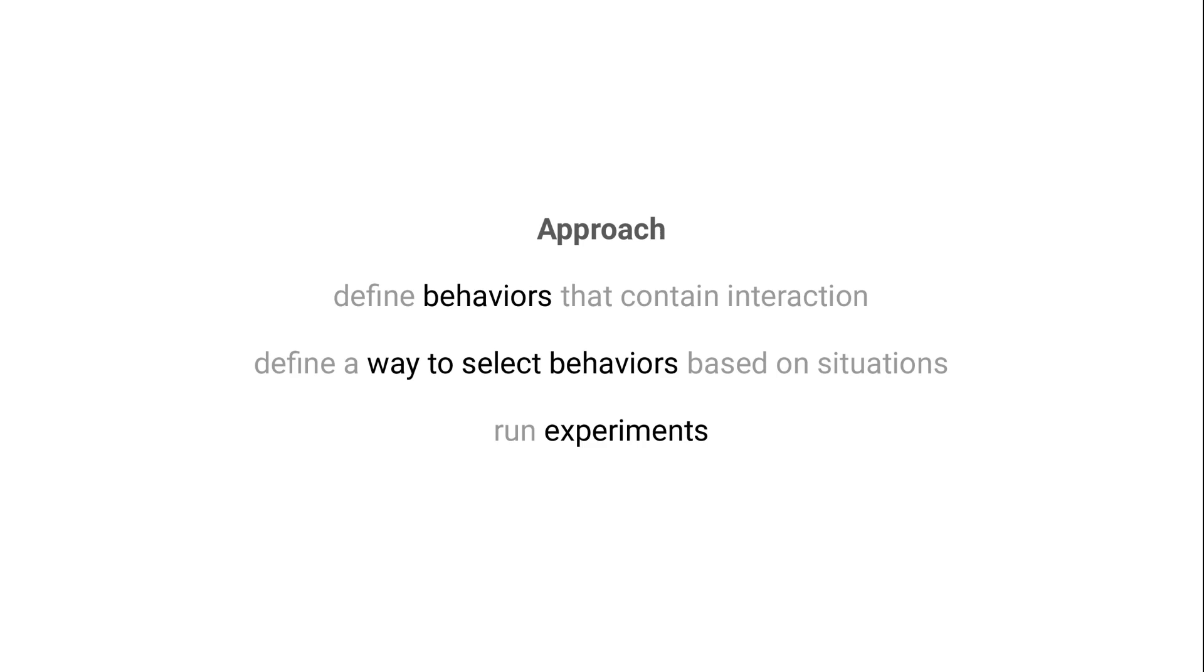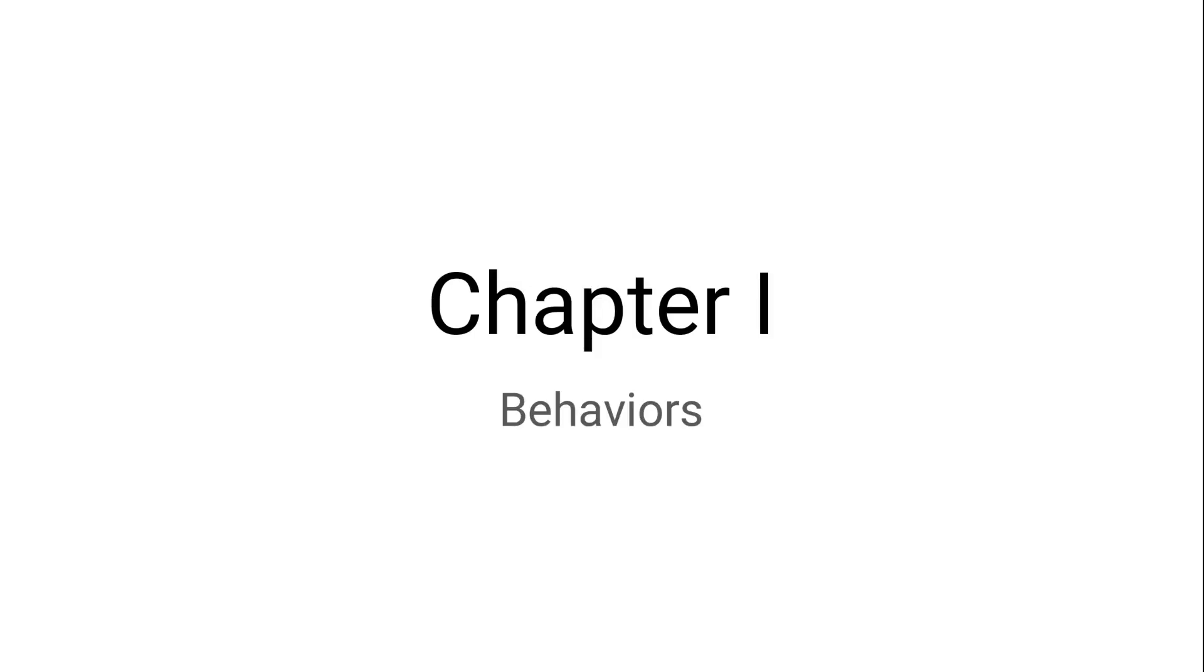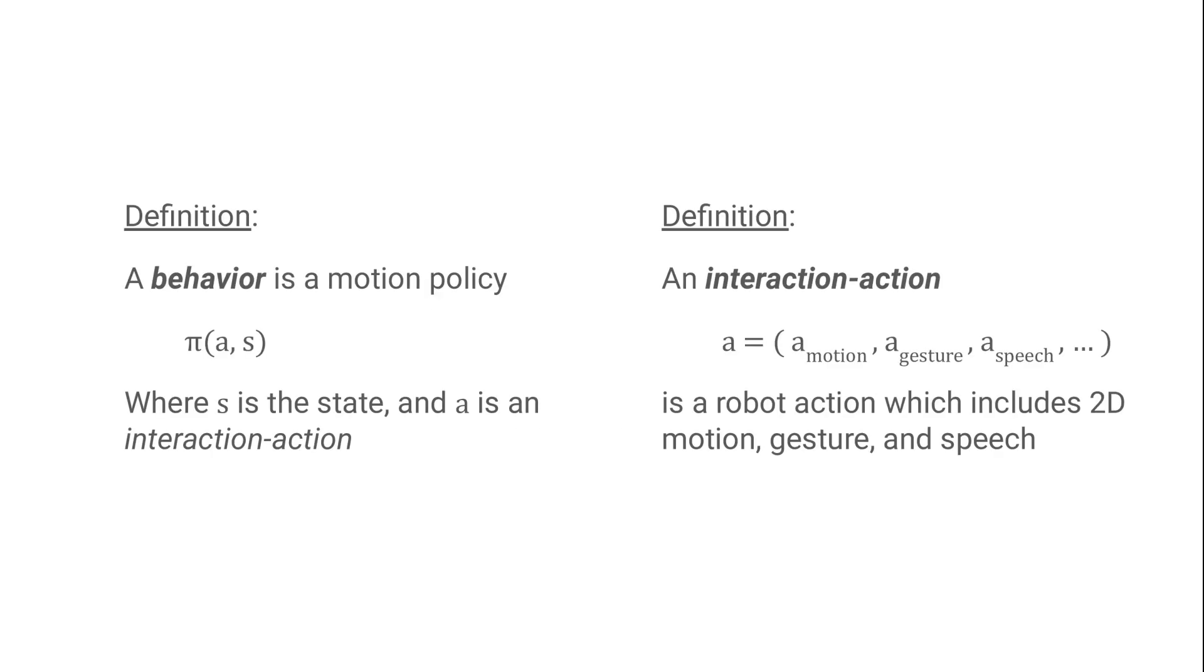So first, let's define those interaction behaviors. To keep things clear, here's some definitions. From now on, when we say behavior, what we mean is a policy which maps from each state of the world to an action. But not just any kind of action. The actions outputted by a behavior are what we will refer to as interaction actions, which means they include joint actuation, speaker, and wheel outputs, not just two-dimensional movement. And in case you were wondering, this is what the name IAN stands for. Interaction Actions for Navigation.